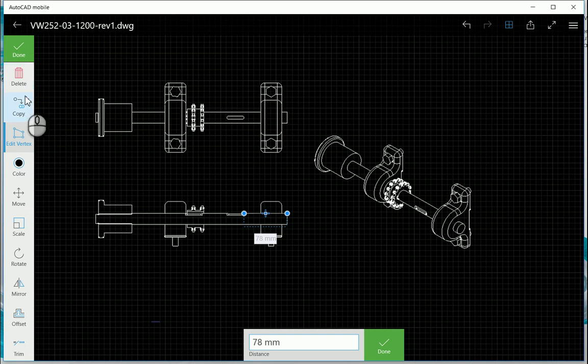And with having the icons the same as the other program in AutoCAD, it actually does help you to get to know this a little bit quicker.